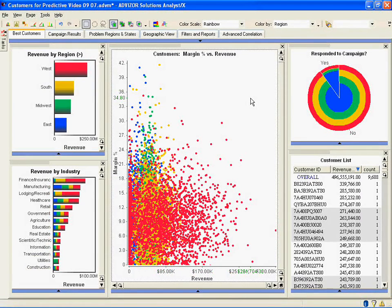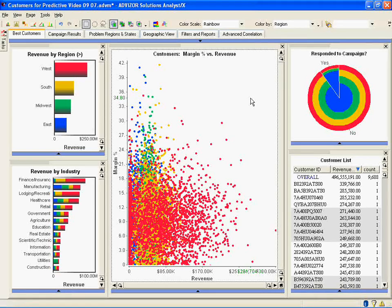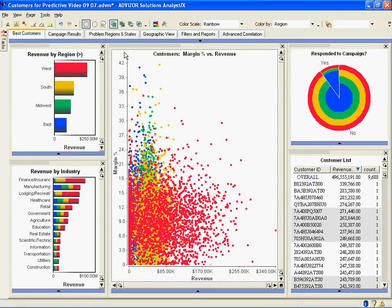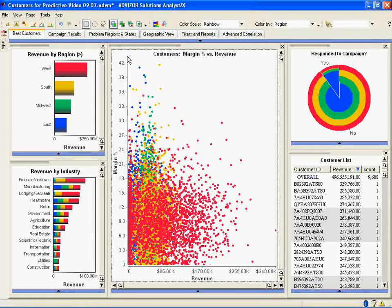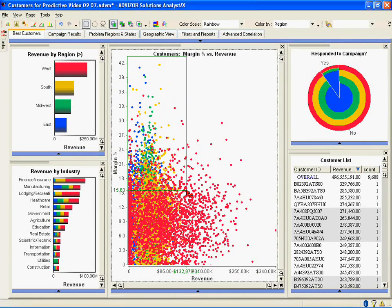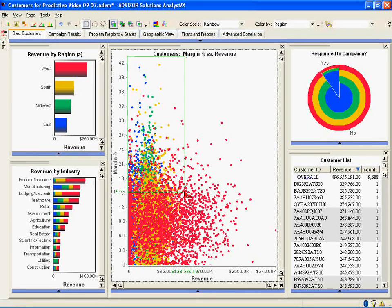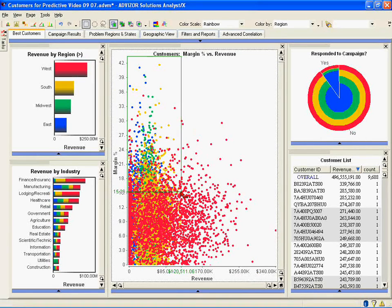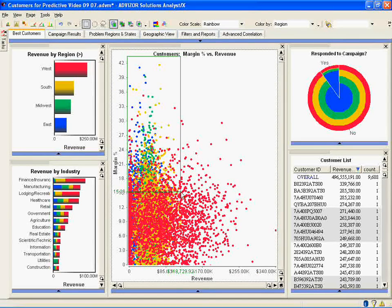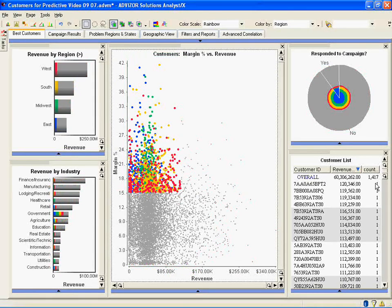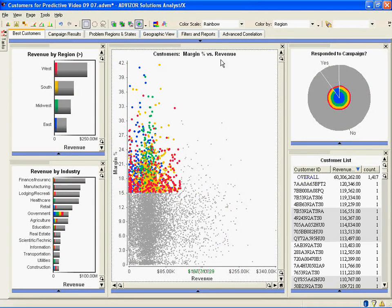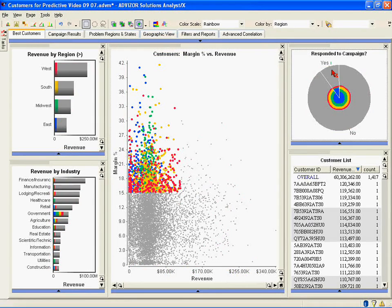So we want to explore the high margin, low revenue accounts who responded yes to the campaign. So to do that, first we've got to select the high margin, low revenue accounts. So we sweep over them on the scatterplot with the mouse. We grab the accounts that are roughly 15% or more in margin and under $120,000 in revenue over this period. That's roughly 1,400 accounts. Now let's set the selection so we intersect select with the yes responders.